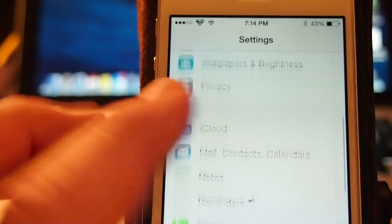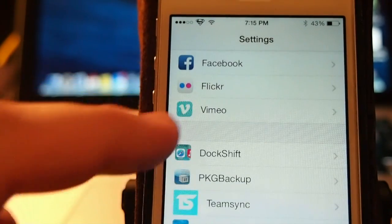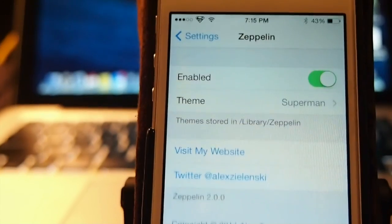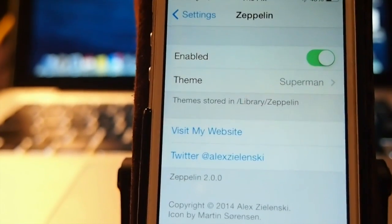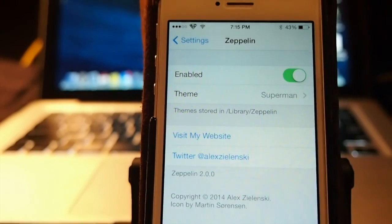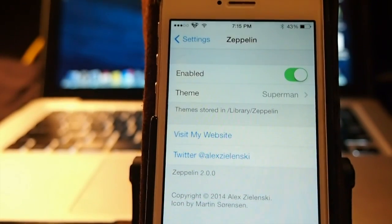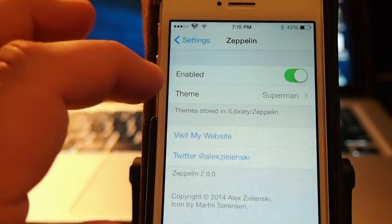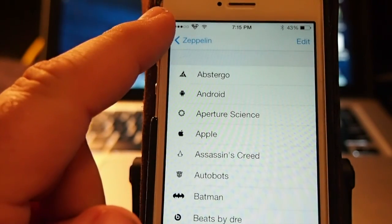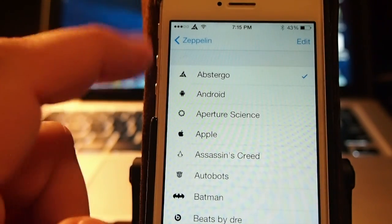Let me show you some of the options that are available. Scroll down here to Zeppelin — let me back out so I can get a better shot for you guys. I want to go way back because I want you to be able to see the icons. Anyway, you've got to enable it. Here's the theme I've chosen, which is Superman, so if you want Appster Go you can see that's up there.